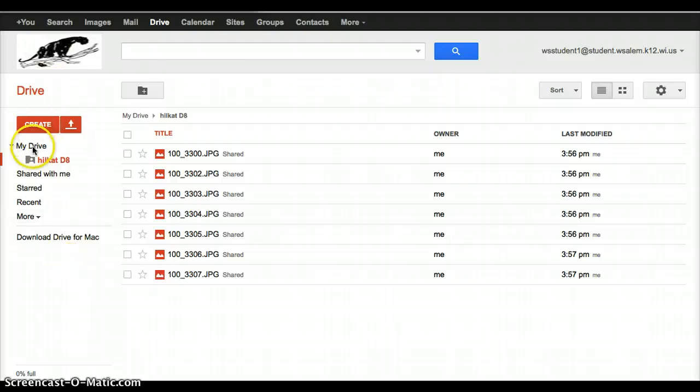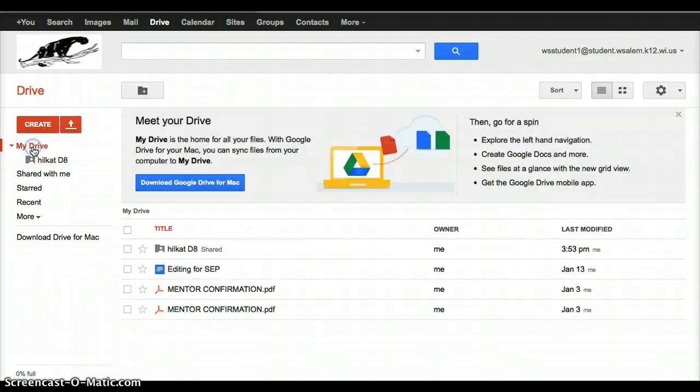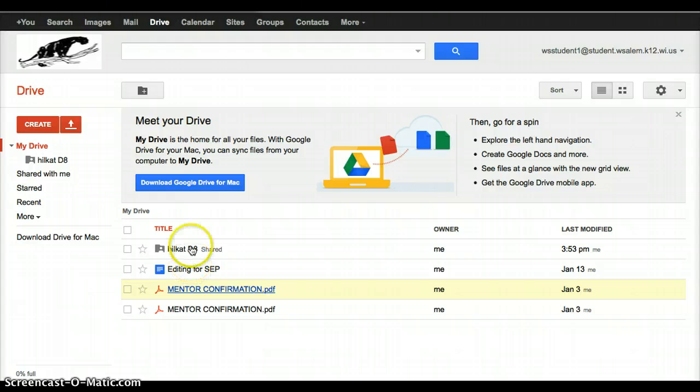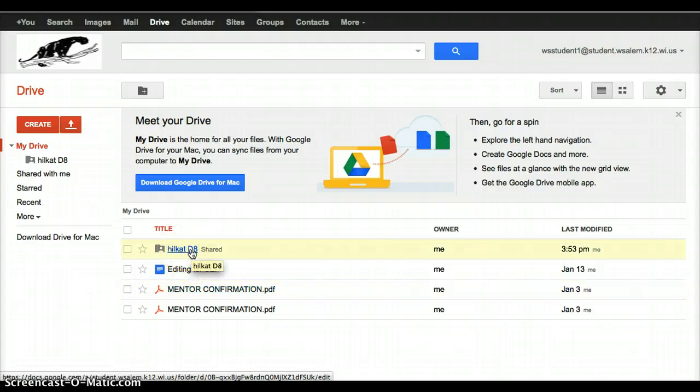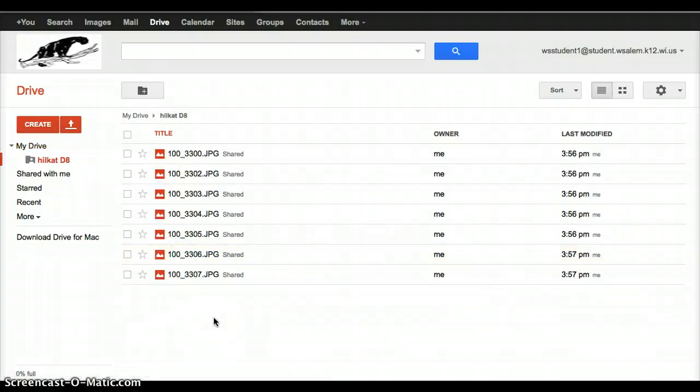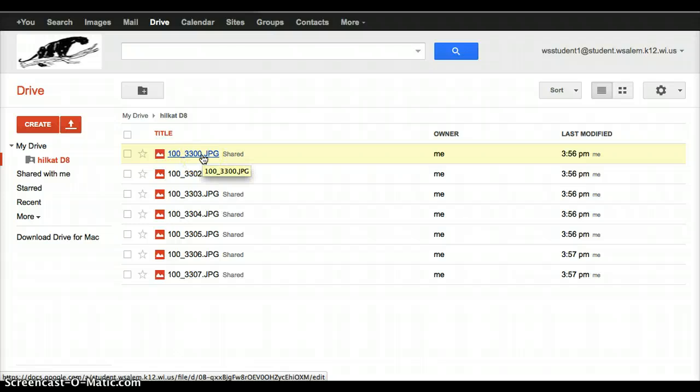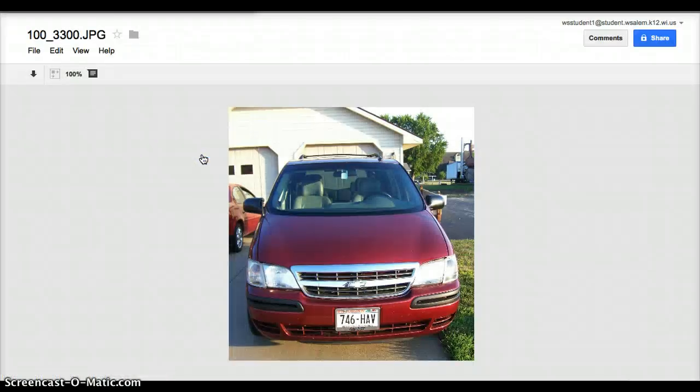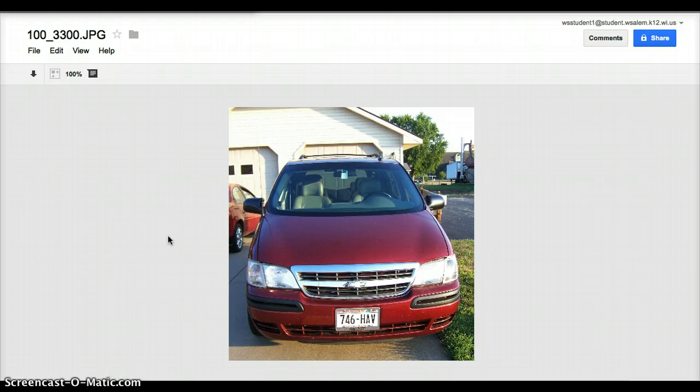If I click on My Drive over on the left-hand side, I won't see the pictures anymore, because they are in this folder. But if I need to get back and see those pictures, all I have to do is click on the folder, and it's going to show me each one of those pictures. And if I want to actually see the picture itself, I can click on it, and it's going to open up the picture and allow me to see this picture.